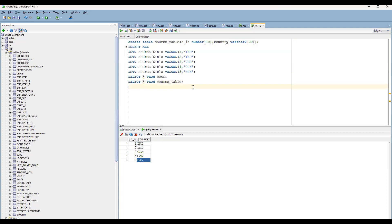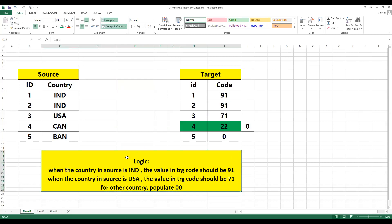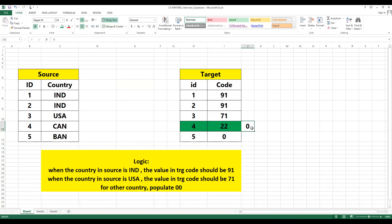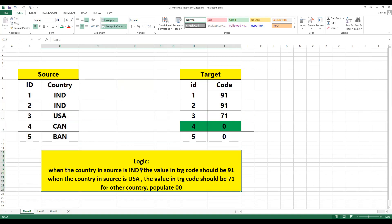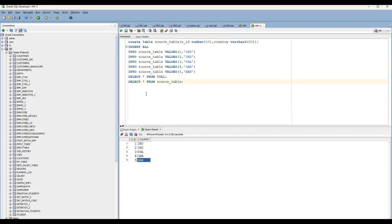To validate, whenever you have a mapping document — even a small prototype mapping document — and you have a transformation logic, you have to write a SQL query for this. You have to populate it based on the same logic. Here you have to populate it as zero, not 22. To do this, you have to prepare the SQL query at the source side based on this particular logic.